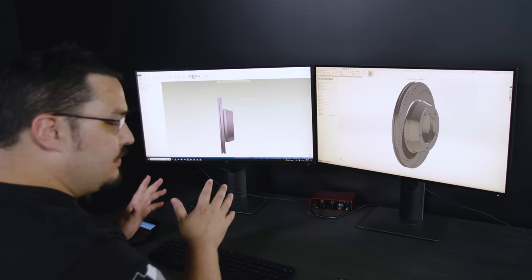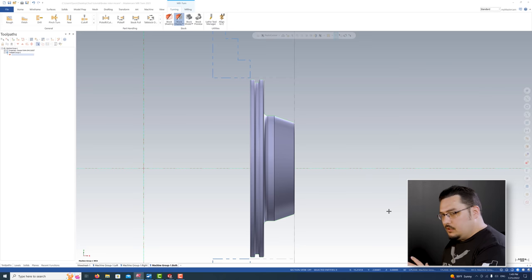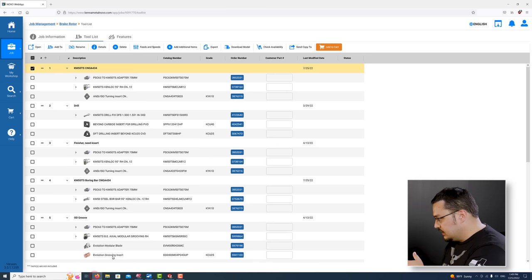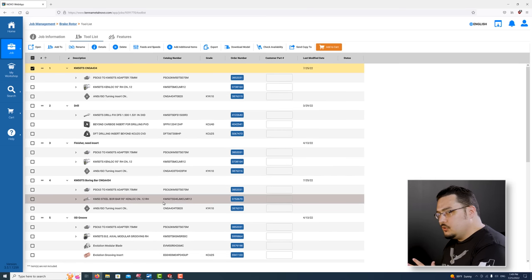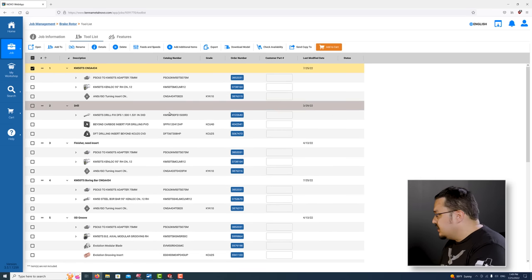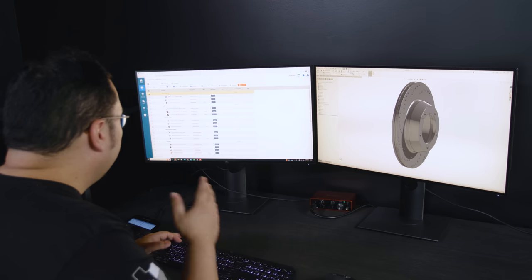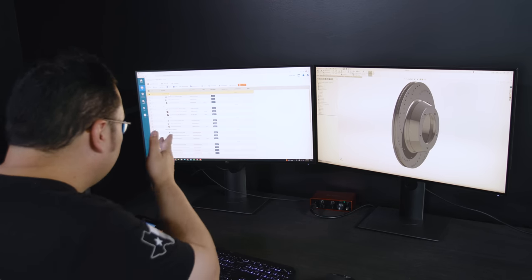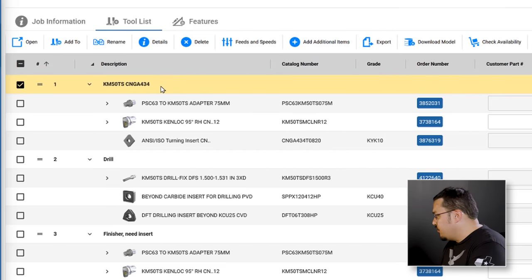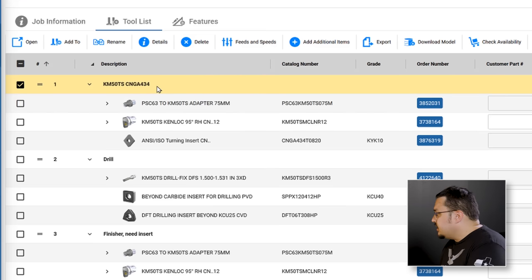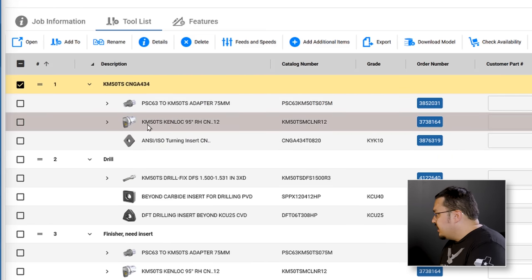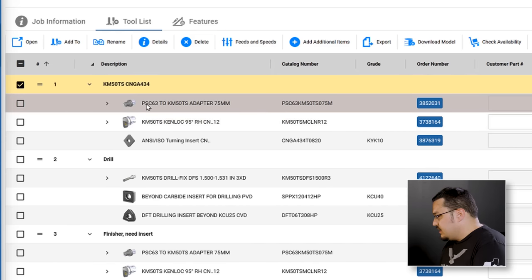As an example, I have the brake rotor that we did not too long ago. I have Novo already loaded with the tool list that I used. I build out all the tools that I use in Novo, and if there's any special extensions or adapters, I'll include those inside the tool list. Tool number one here is the CNGA 434, the OD rougher that I used with the ceramic insert. I've got the insert, the actual tool holder, and the adapter I use to connect this tool to the upper spindle.